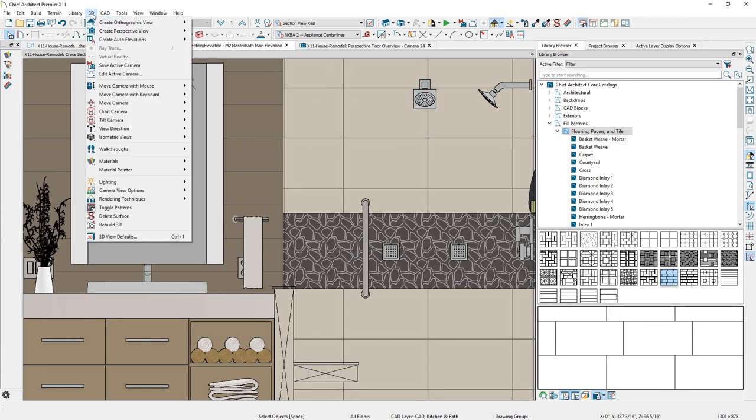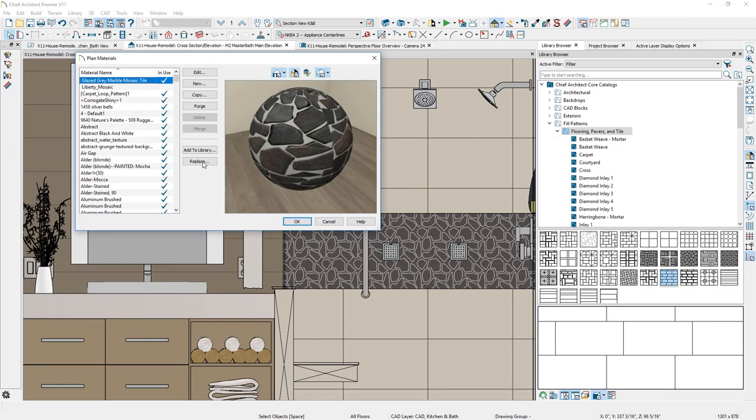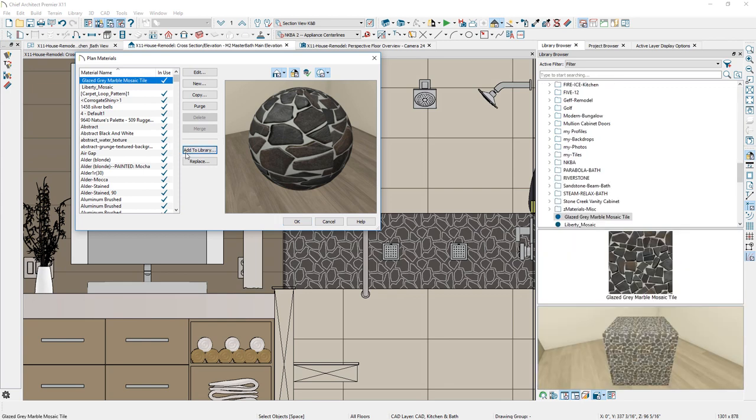You can convert and save your favorite patterns to the library, and they will retain edit properties like color, scale, and orientation. Give them a custom name and use them for future projects.